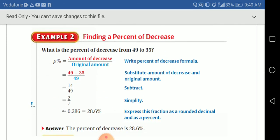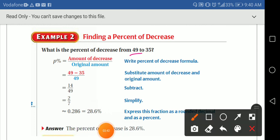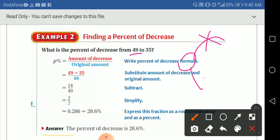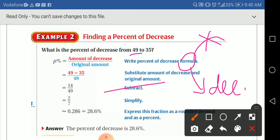Now let's look at finding a percent of decrease. This time: what's the percent of decrease from 49 to 35? So 49 is the original. From 49 to 35 — did it increase or decrease? It decreased. So we use the amount of decrease over the original amount.